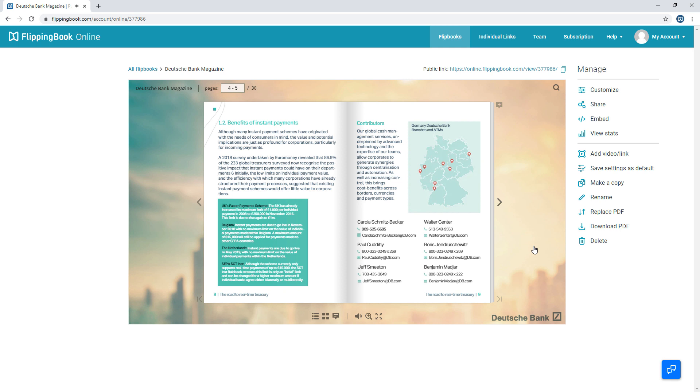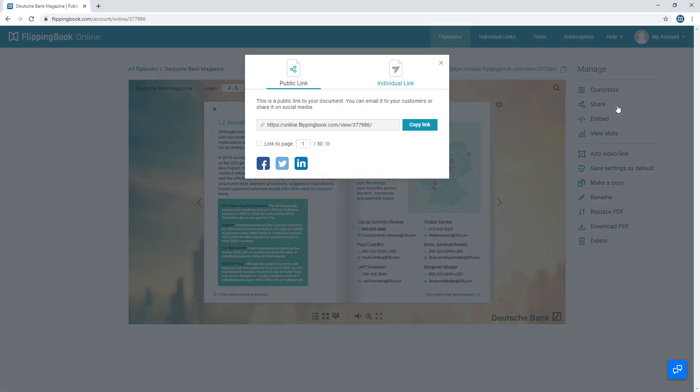Now that your flipbook is ready, why not share it? Simply copy and email a public link to all of your clients. Or explore other sharing options here.